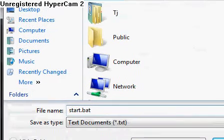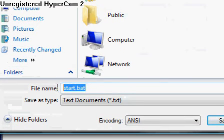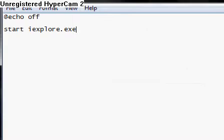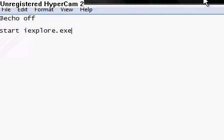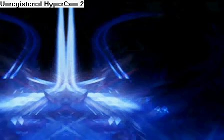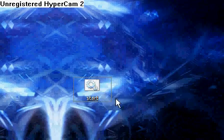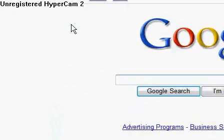Make sure you save as a dot bat, as shown here, and then save it. Now we will test the program. Now watch. And boom.